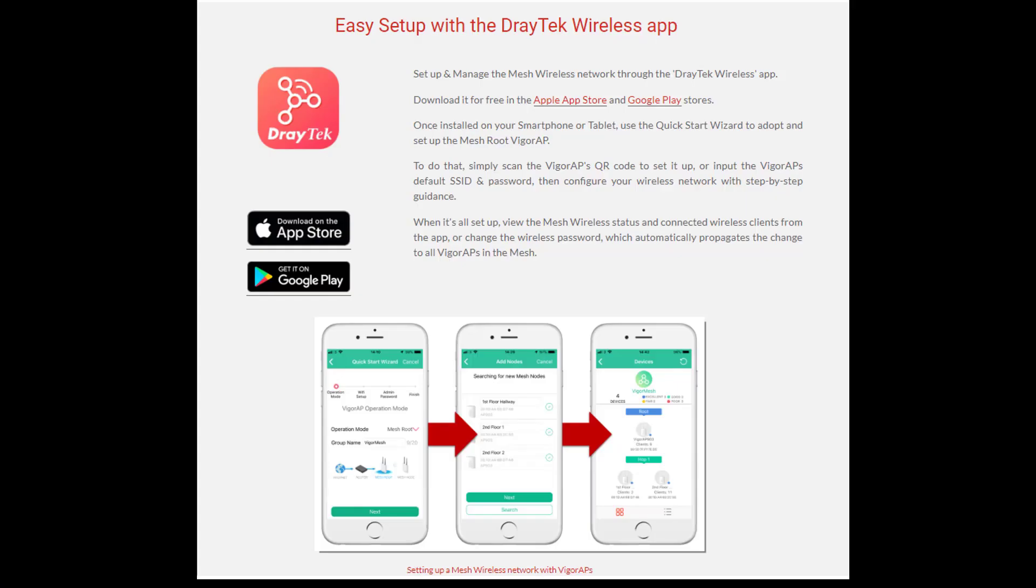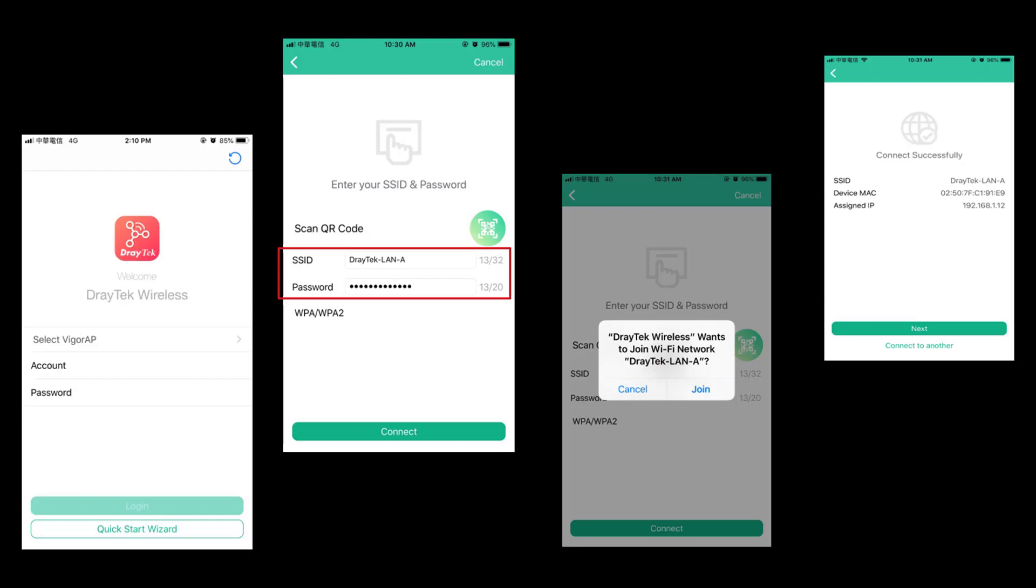So let's discuss the last option to configure the wireless mesh using Draytek wireless app, and it can be downloaded from Android and iPhone app store. The first step is to connect to the Wi-Fi of the root device. For that we need to click on quick start wizard and enter the SSID and password to join the network.